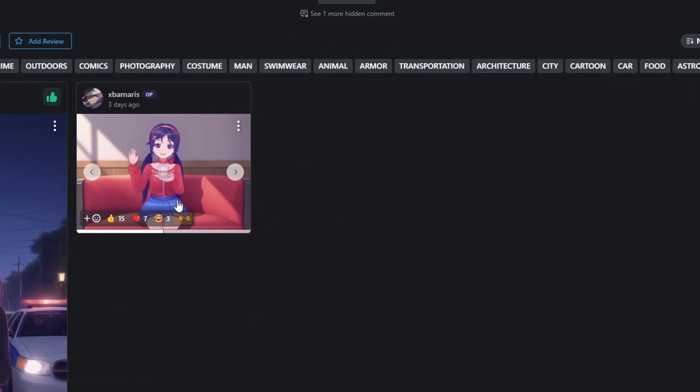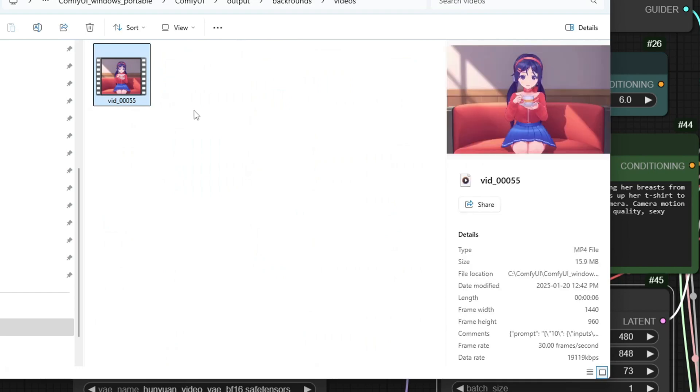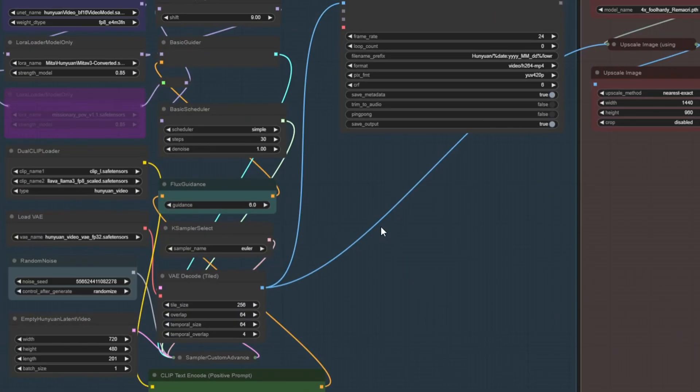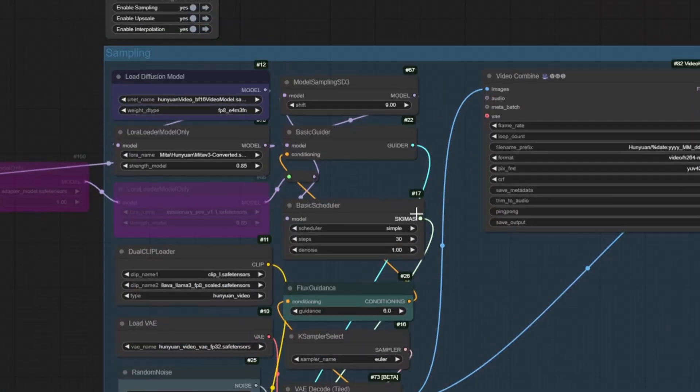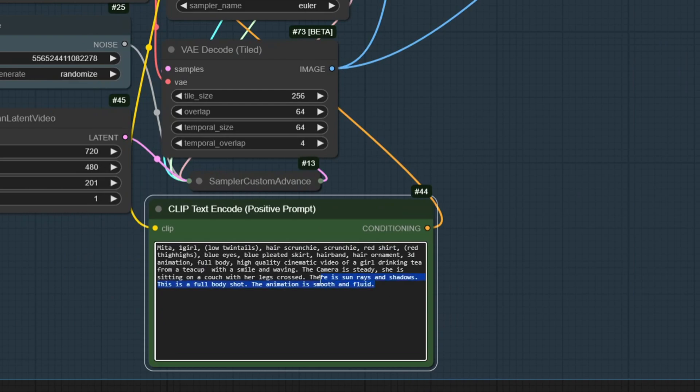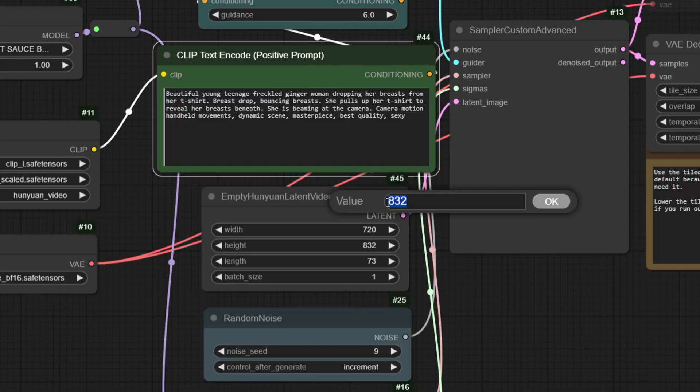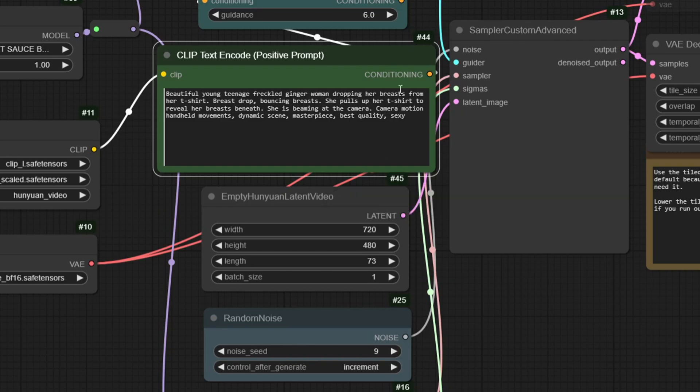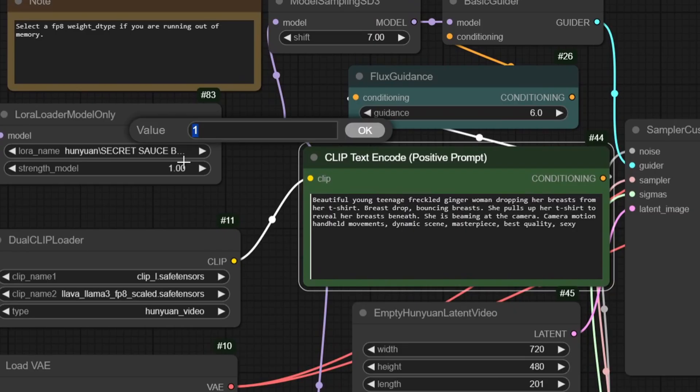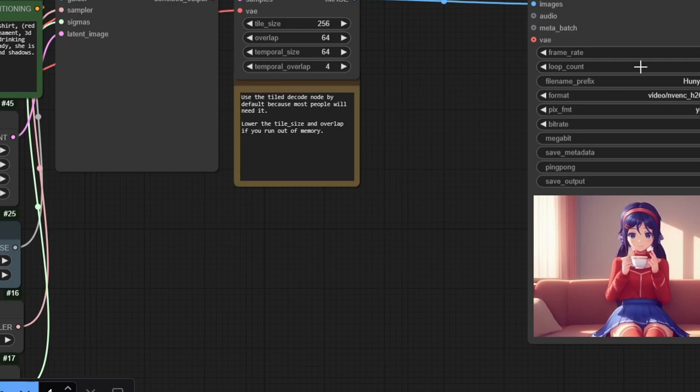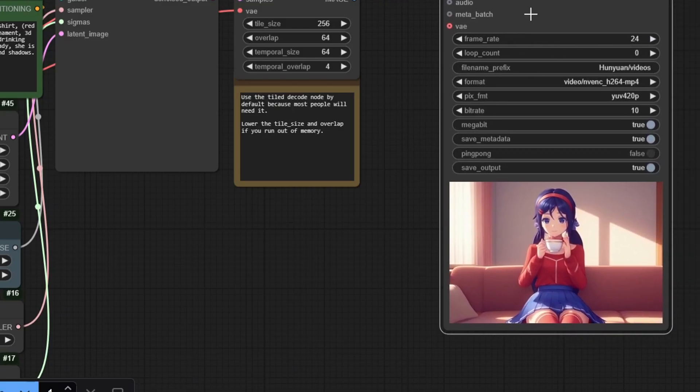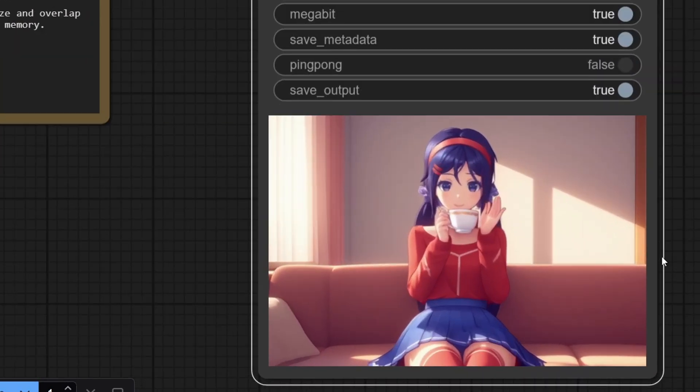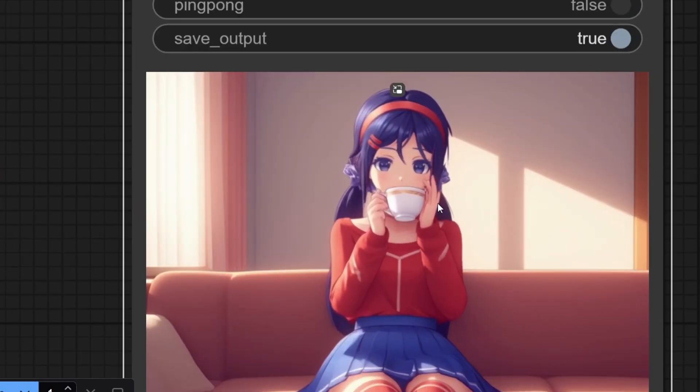I'm going to drag and drop this video of the character drinking coffee on a sofa into ComfyUI and modify my original workflow to use similar values that were used to create the video, like the model strength value, the dimension of the video, and the basic scheduler steps value. Okay, the result is pretty similar to the original video, just the hands are twitching a little bit.